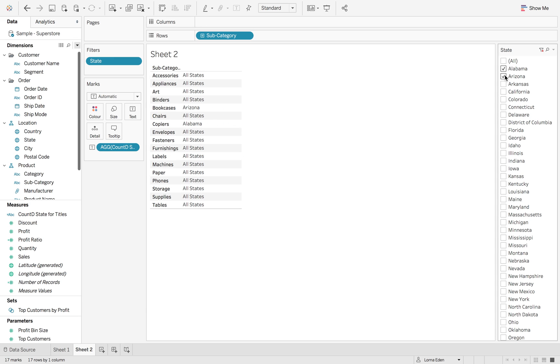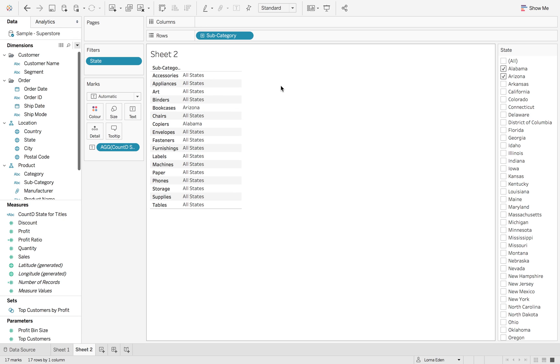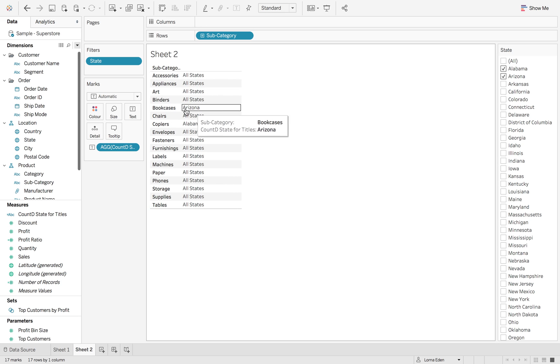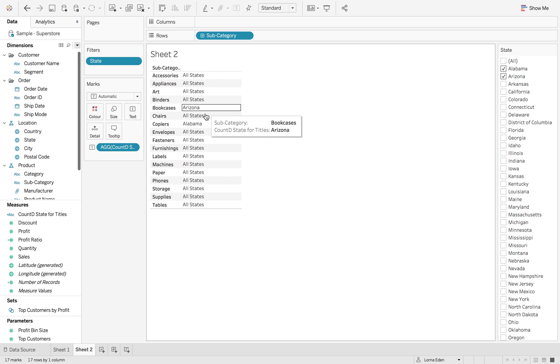But then if I select Arizona as well, it's then going to show Arizona and Alabama under all states. And it's not right. We want that to say multiple states. But then we also need to look out for this section here when we've got the individual subcategories that only have one of the states that we've selected.